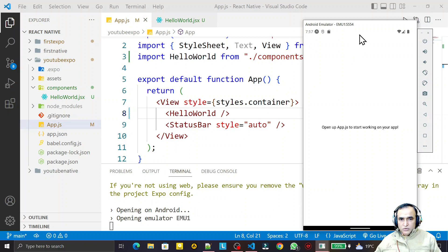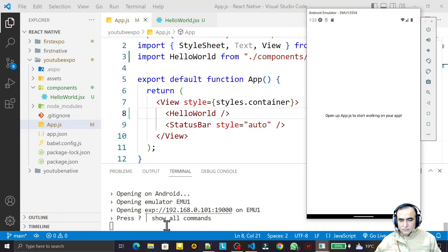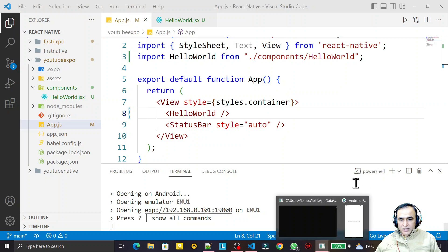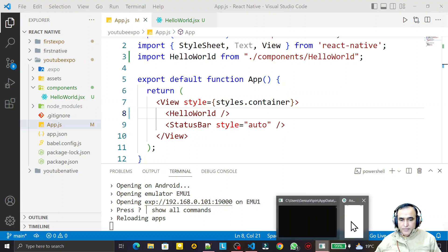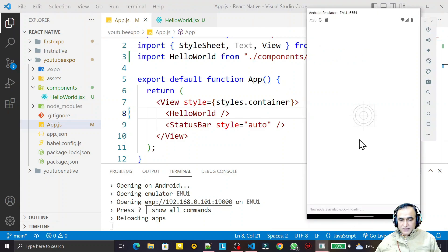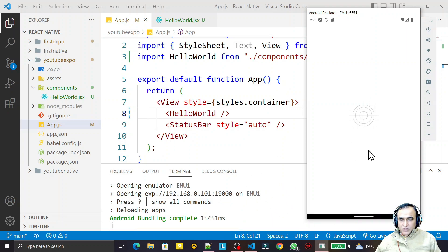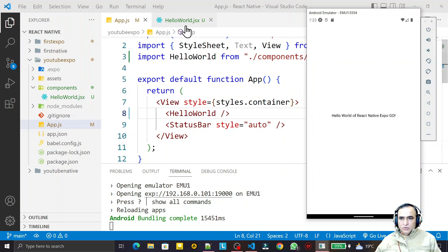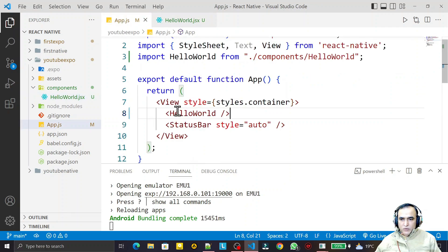This is the Android Studio emulator, so it's better to have Android Studio installed on your machine. I explained how to install it in the previous video. When I run it, it will execute and display the Hello World message. If the application is already open you can press R for refreshing to reload it. You can see the installation is completed and it displays 'Hello World of React Native Expo Go'. This component is a functional component.